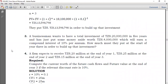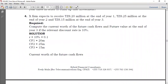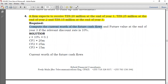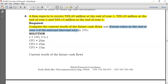Example four: a firm expects to receive $20,000,000 at the end of year one, $25,000,000 at the end of year two, and $15,000,000 at the end of year three. We are required to compute the current value — meaning the present value — of the future cash flows, as well as the future value at the end of year three, given a relevant discount rate of 10%.